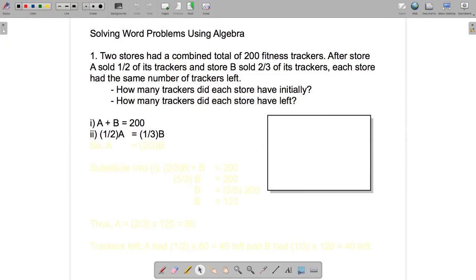Let's simplify this equation by multiplying both sides by two. On the left-hand side, we'll have two times a half times A, which equals A. On the right-hand side, we'll have two times one-third B, which is two-thirds B. So A equals two-thirds B.